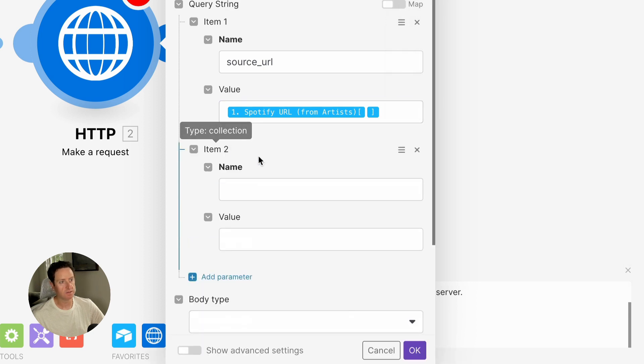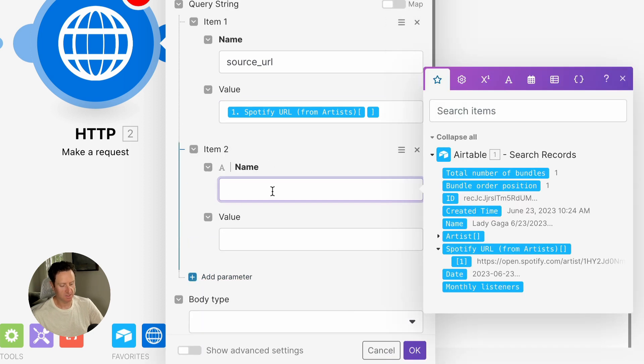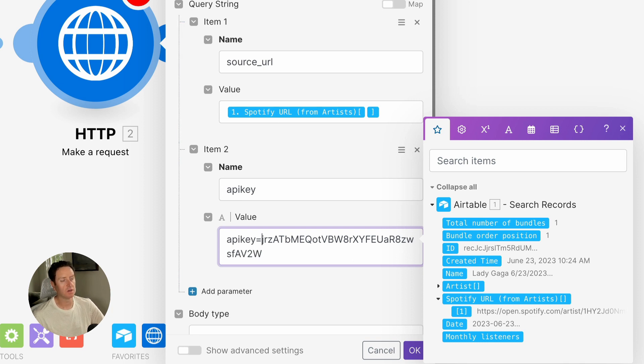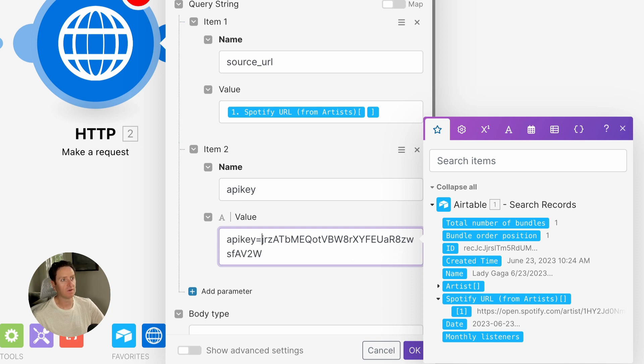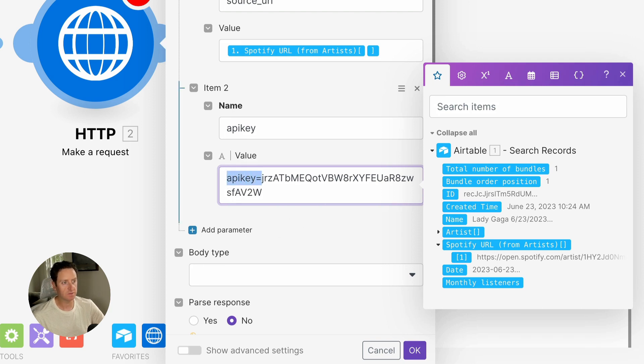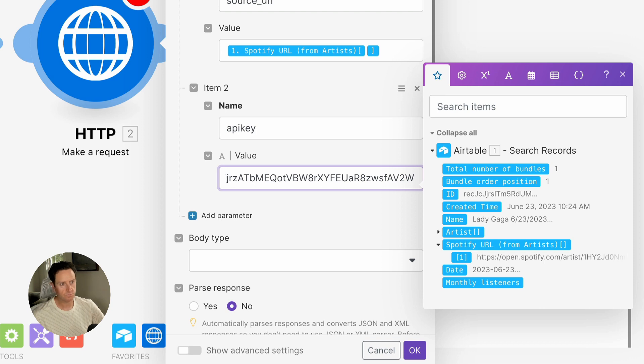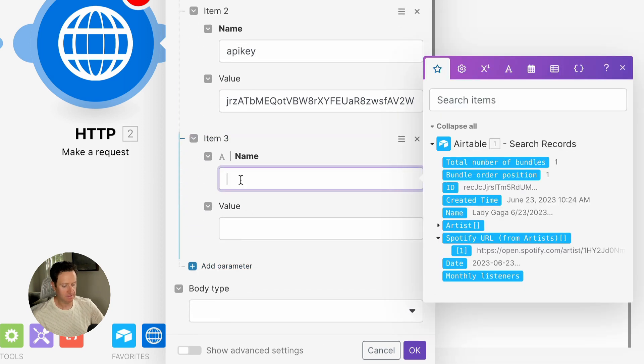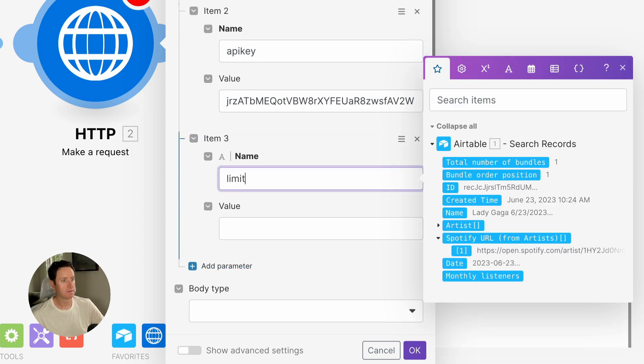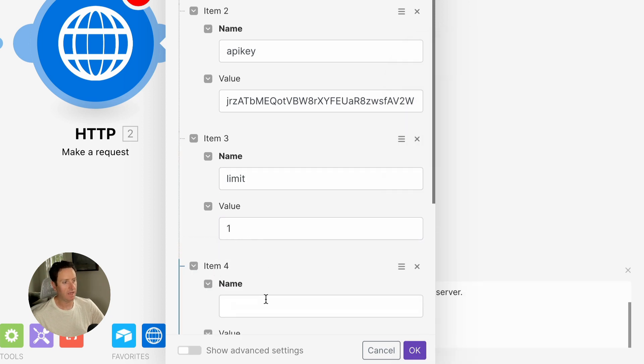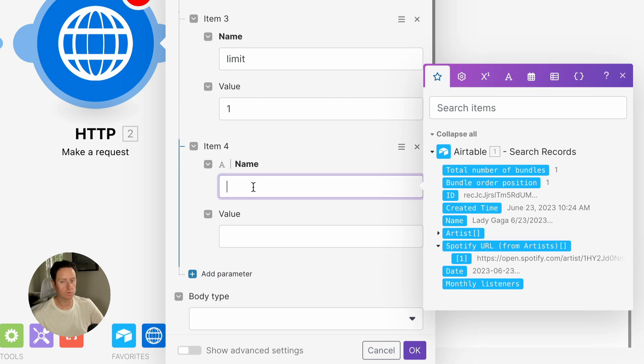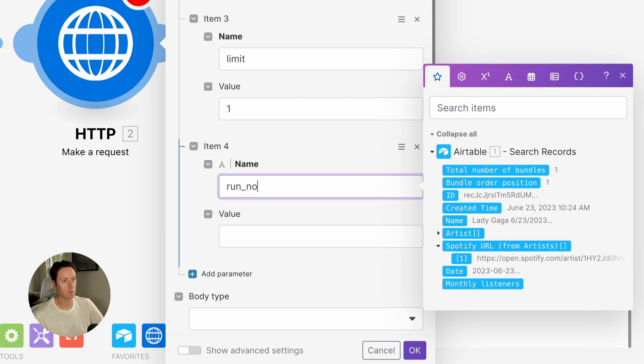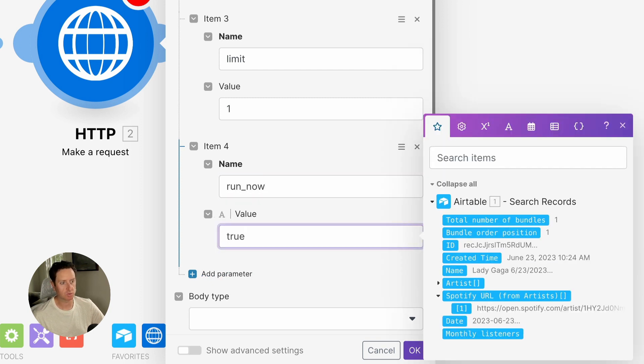Add a second parameter. This one's going to be called API key, and then we're going to paste the value that we took away from that URL. Now note, you don't need it to say API key equals, so we're going to delete that part. Next, we're going to limit the number of return values to one, and we're going to add one last query string called run_now, and that's going to be true.